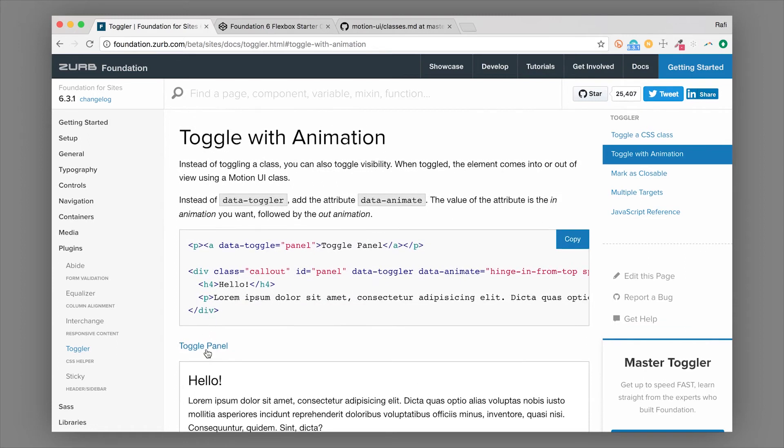Now these are more extreme examples of animations. But typically a fade in, fade out or something slide in, slide out would be really nice to do. So let's go ahead and take our existing example and just modify it slightly to achieve that.